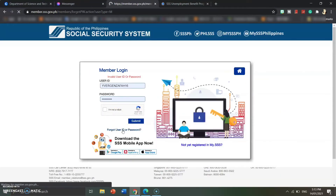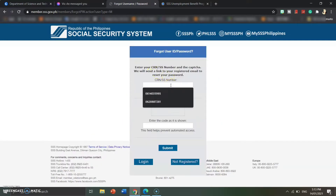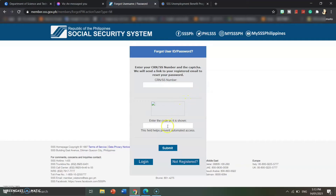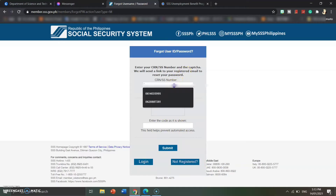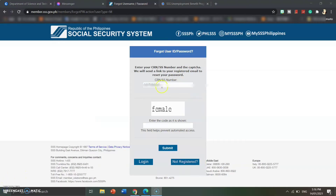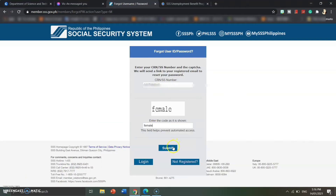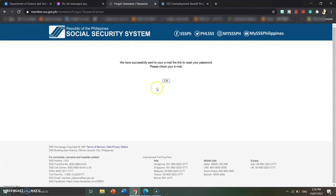Just click on it and a pop-up will appear. Enter your CRN or SSS number. If you have a UMID ID, your CRN number is there. If you have your old SSS ID, you can input your SSS number. On the other side there is a code field — input it and then click submit.